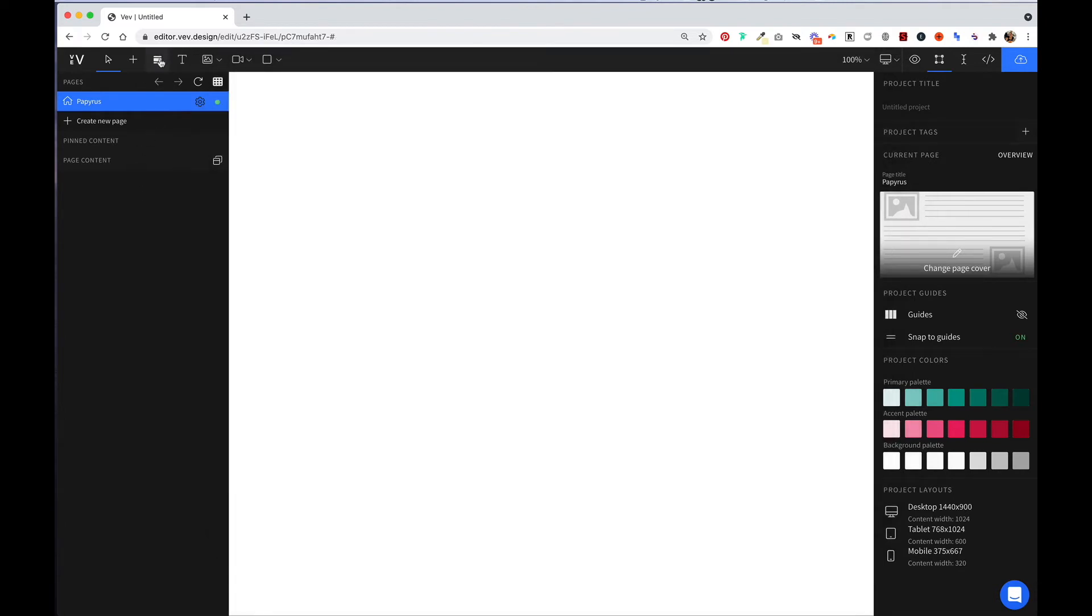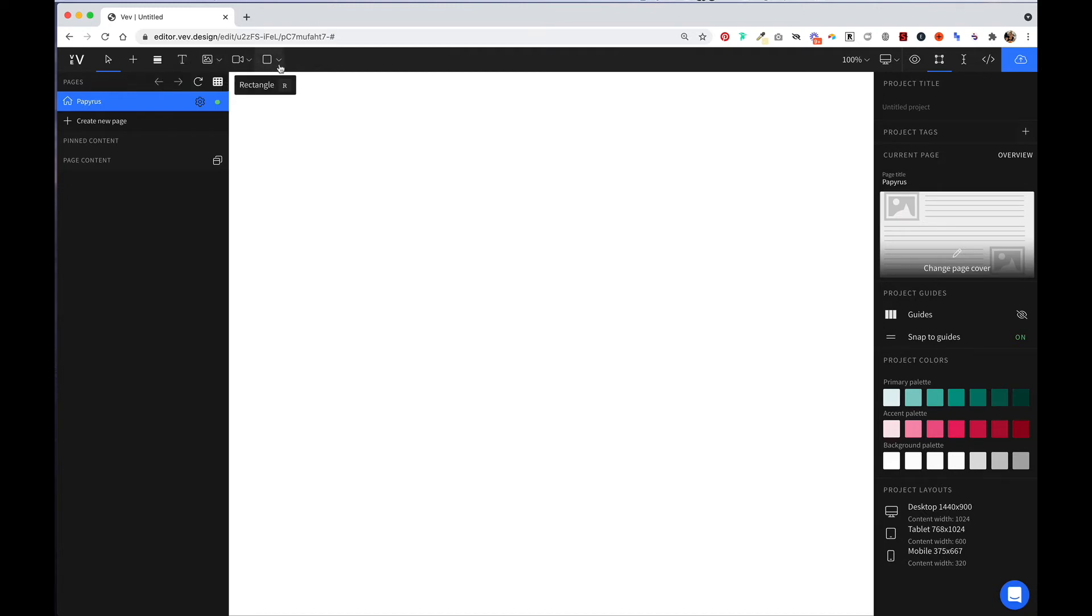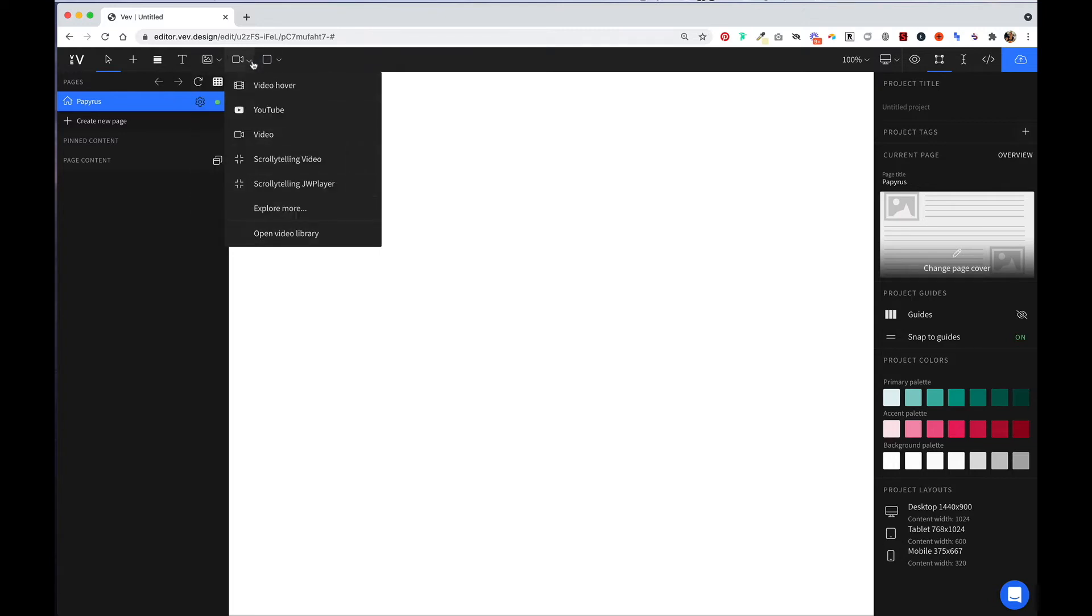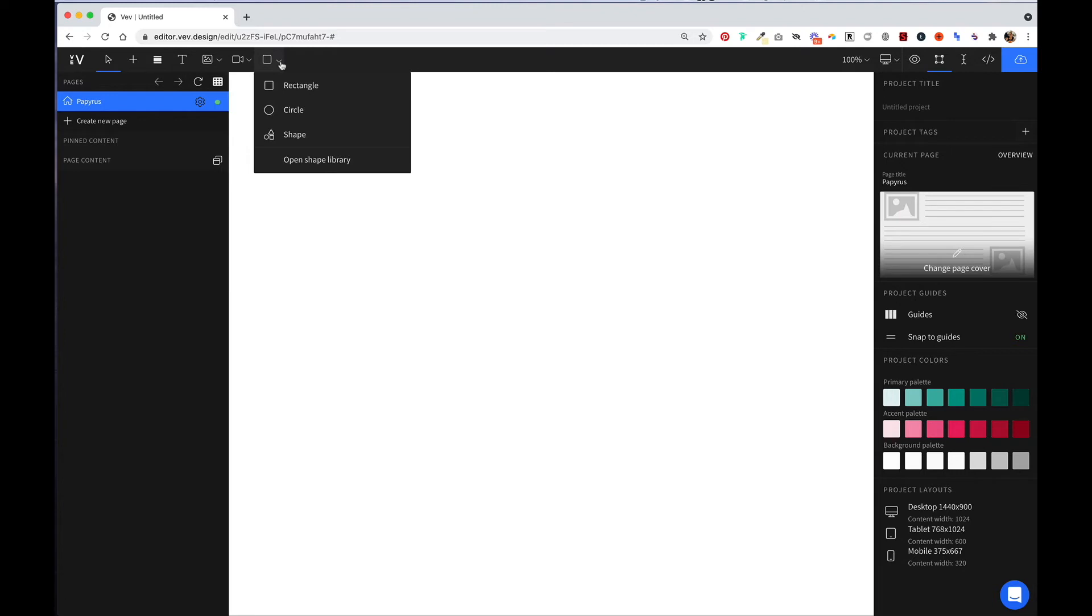From there, we have an icon to add sections to your project. Then you have the ability to add text, images, video, and shapes. You'll notice with images, you can see the different image types that you can add as well as open your image library. Same with the video icon and the shapes icon.